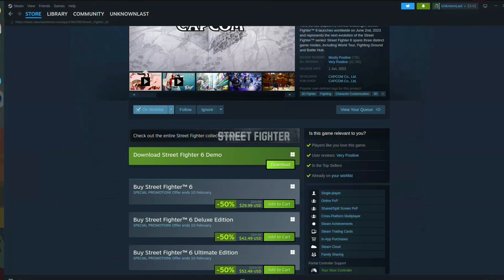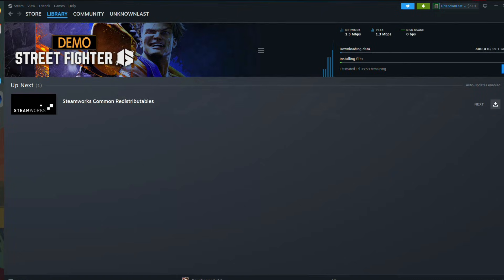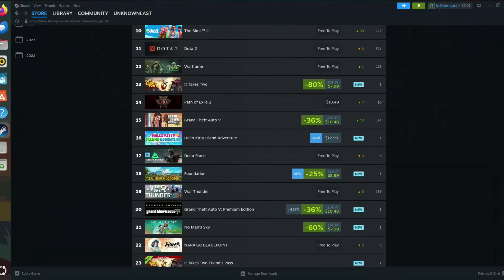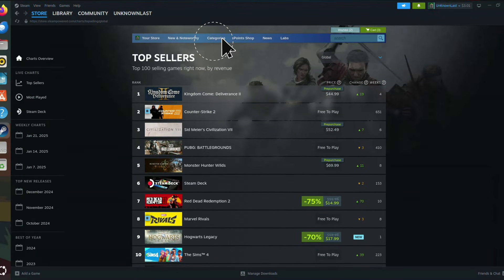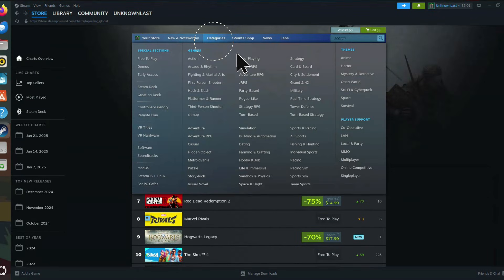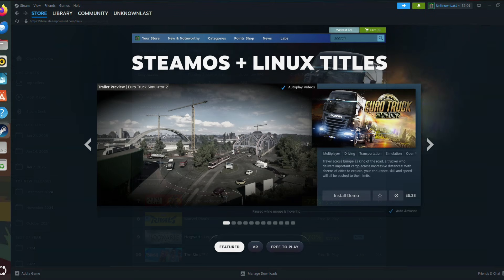To find games that are fully supported, open the category menu and select SteamOS plus Linux. This will show you games that are guaranteed to run on Ubuntu.